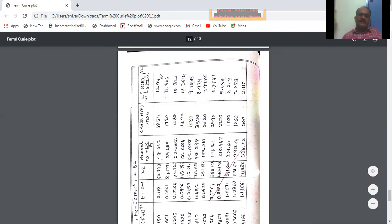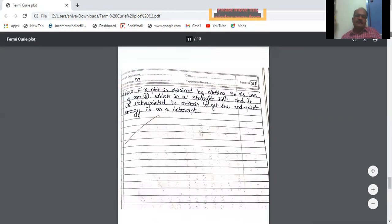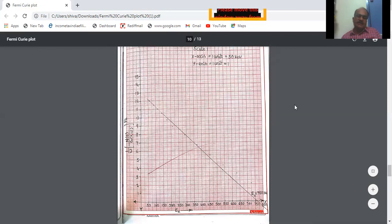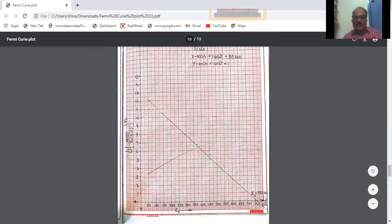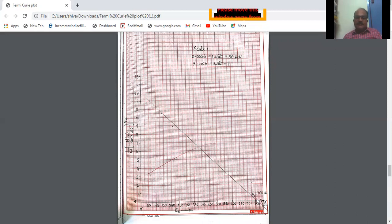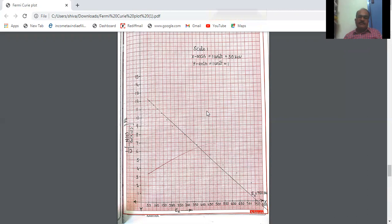Lastly, a graph of E_K versus this Kurie quantity is plotted — that is graph 3. It is a straight line. This straight line is extended or produced so that it meets the energy axis, and the energy corresponding to that intercept is around 750 kilo-electron-volts. So this is nothing but the endpoint energy of thallium. Endpoint energy means the energy at the end of this beta-ray spectrum.